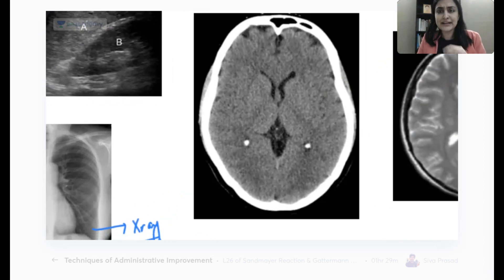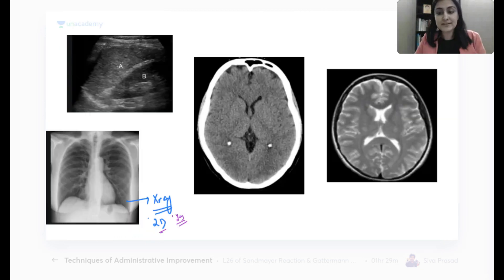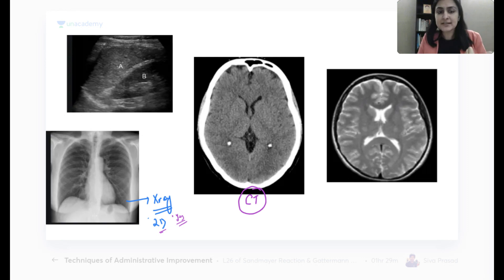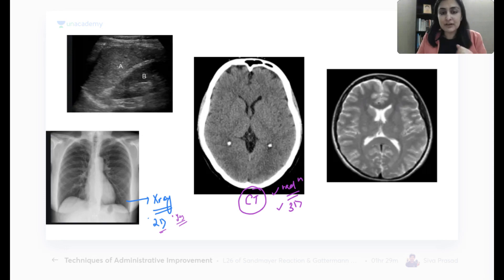If X-ray is 2D, what if I take a 3D version that can give me slices - coronal images, sagittal images - like taking X-ray 360 degrees? That is a CT image. Since it's essentially X-ray in 3D, does it have radiation? Yes, it also has radiation. Will it have more radiation than X-ray? It's a 360-degree X-ray, so yes - CT has far more radiation than X-ray. It's a 3D investigation that can give different planes.